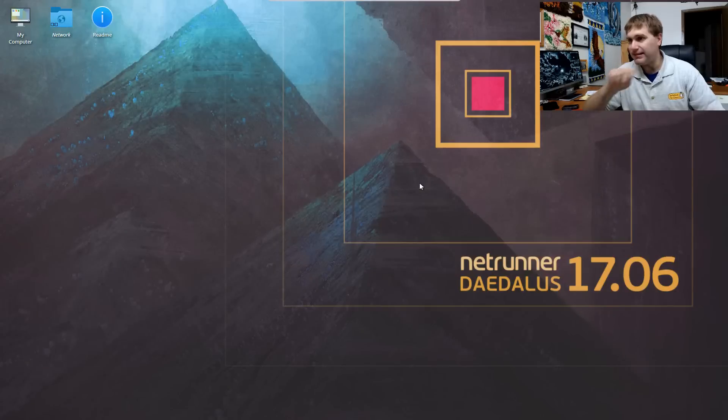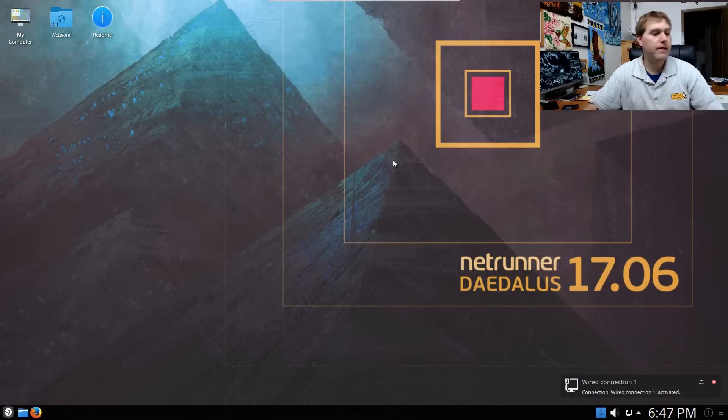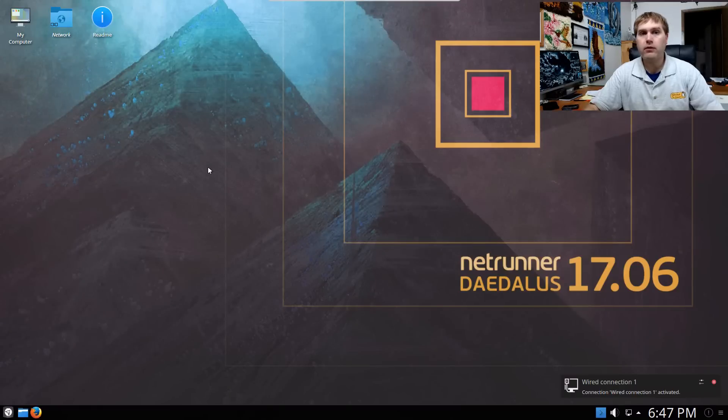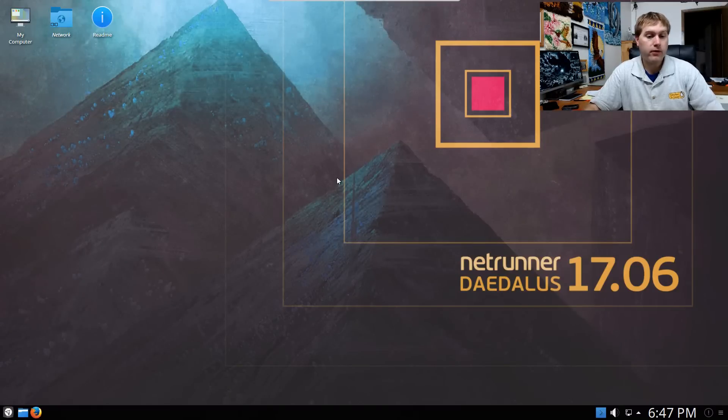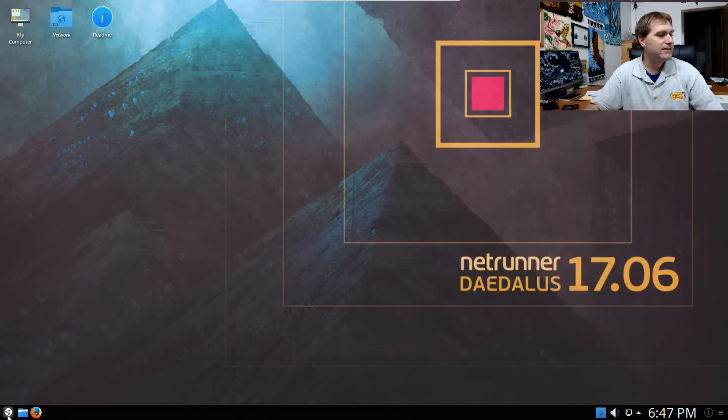So here we are, we have logged into Netrunner. It's still loading. I just entered the password there, should be up in just a second. Guest additions is installed out of the box, so you did not have to mess with any of this. And everything works really well, even on a virtual machine. I've left this mostly untouched.